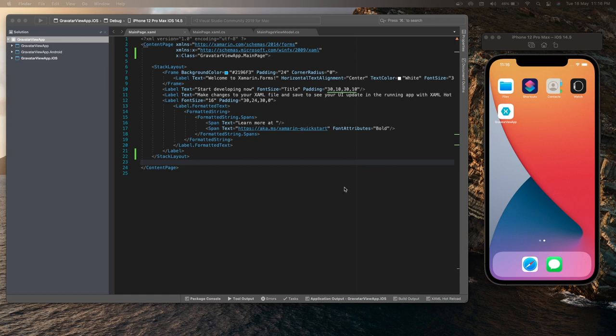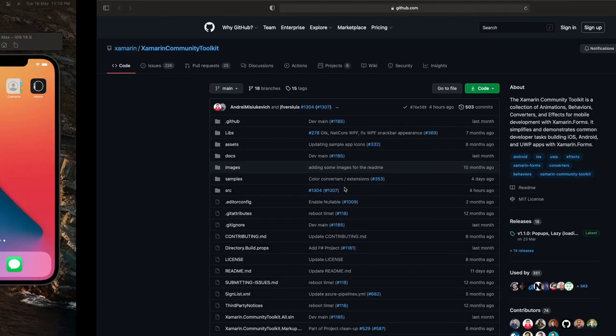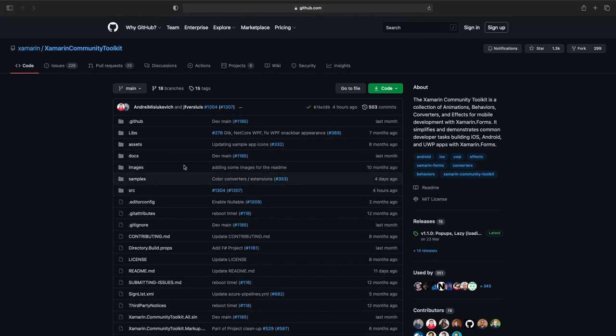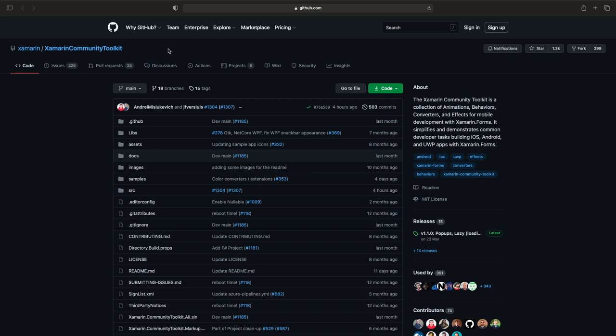Now let me go to the GitHub repository for the Xamarin Community Toolkit. This is the GitHub repository for the Xamarin Community Toolkit library and this library contains a new image source called Gravatar image source, which we will be using in our tutorial to display the Gravatar image.